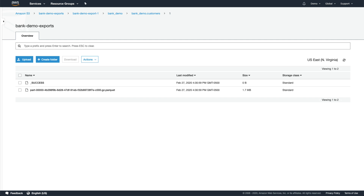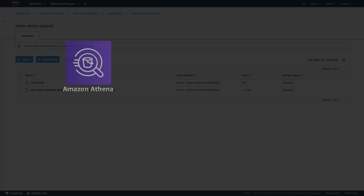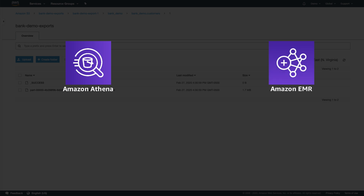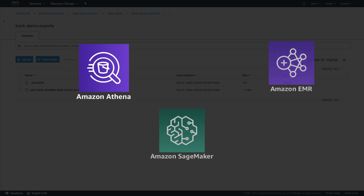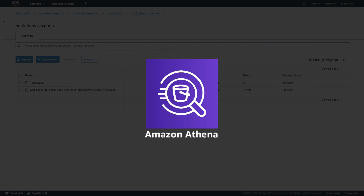The Parquet format is up to two times faster to export and consumes up to six times less storage in Amazon S3 compared to text formats. We can analyze the exported data with other AWS services like Amazon Athena, Amazon EMR, and Amazon SageMaker. Let's set up Athena for that right now.